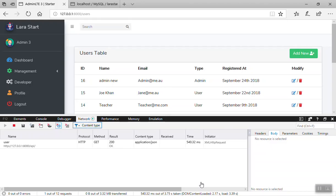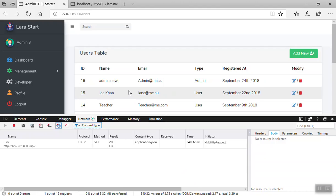Hello and welcome. In this video we are going to learn how we can apply ACL in the frontend with Vue and Laravel. We have already done that in the backend, but in the frontend we do not have ACL. So in this video you will learn how you can use Laravel ACL in the frontend using Vue.js.